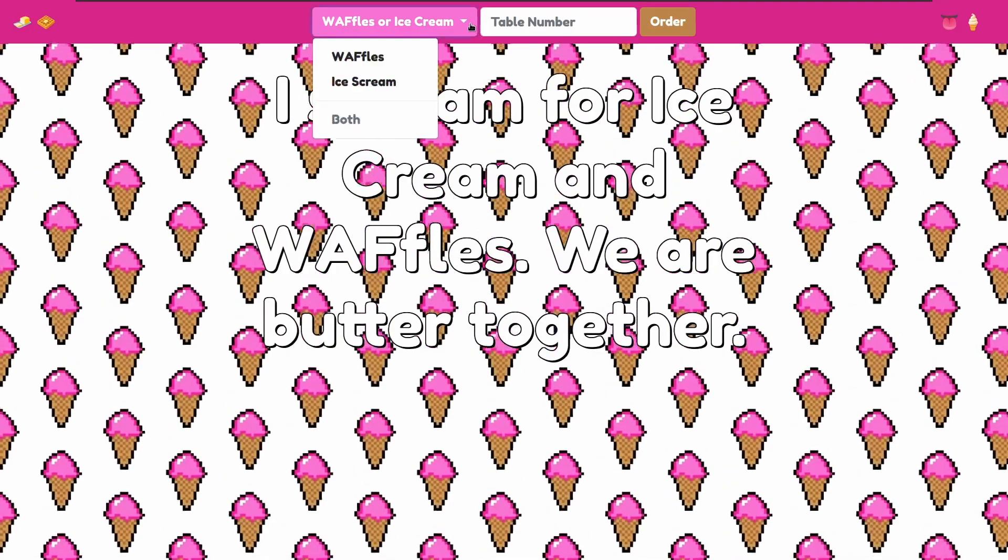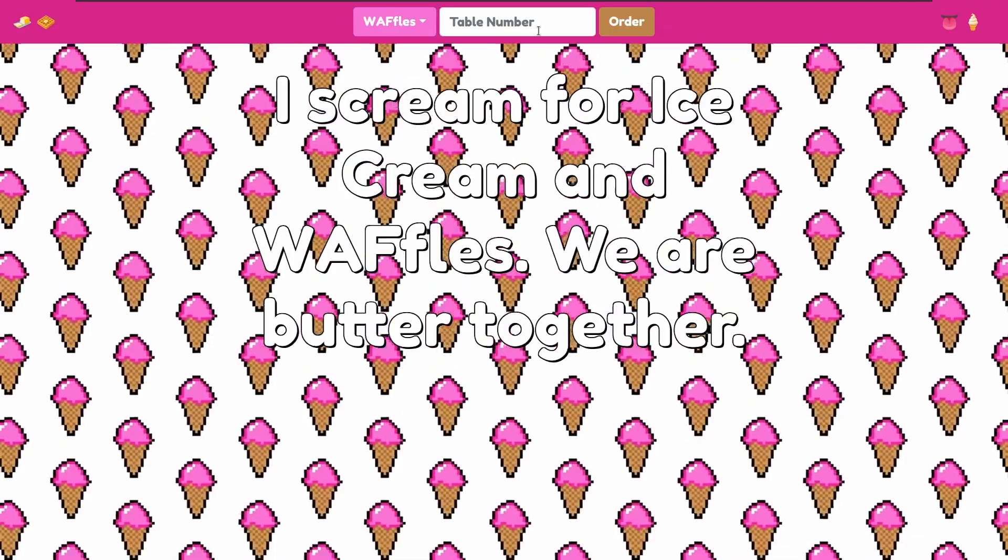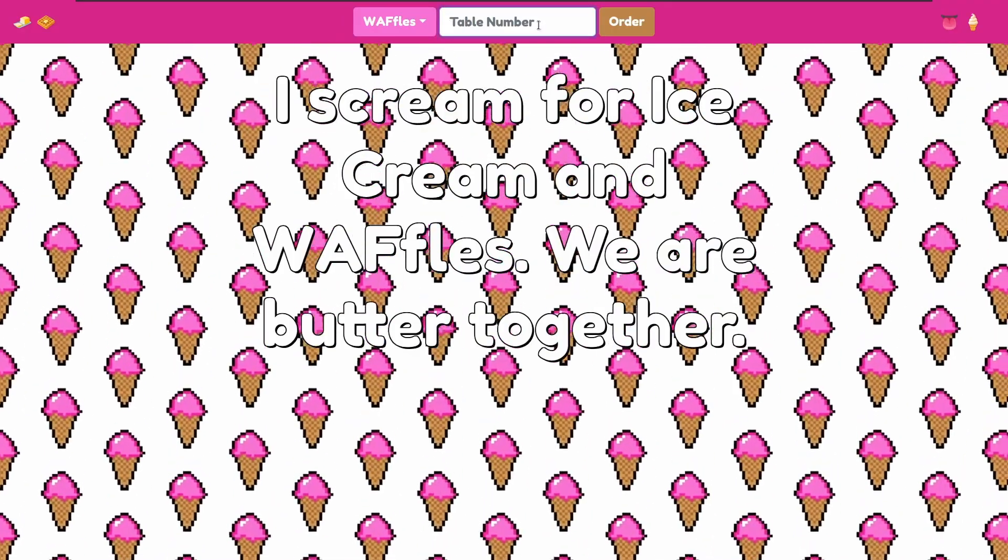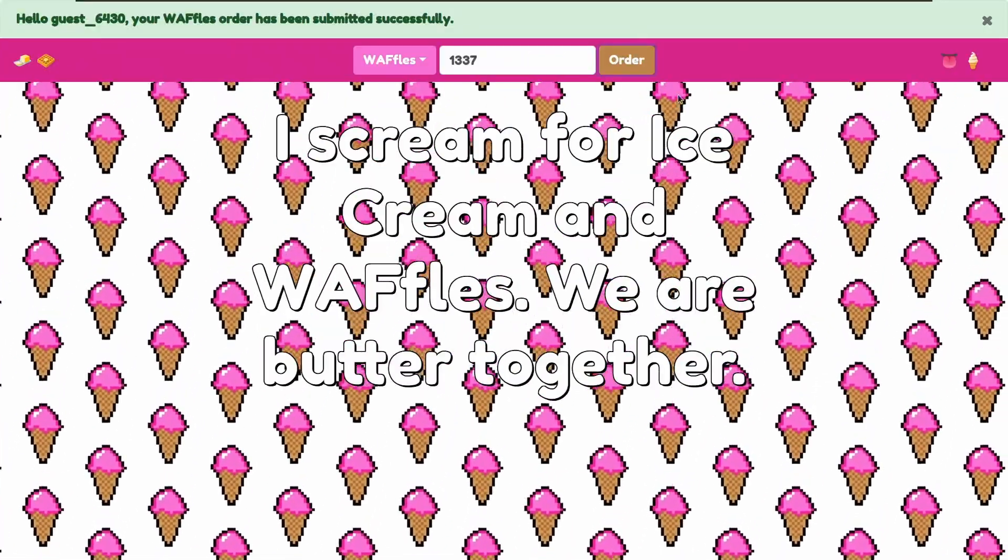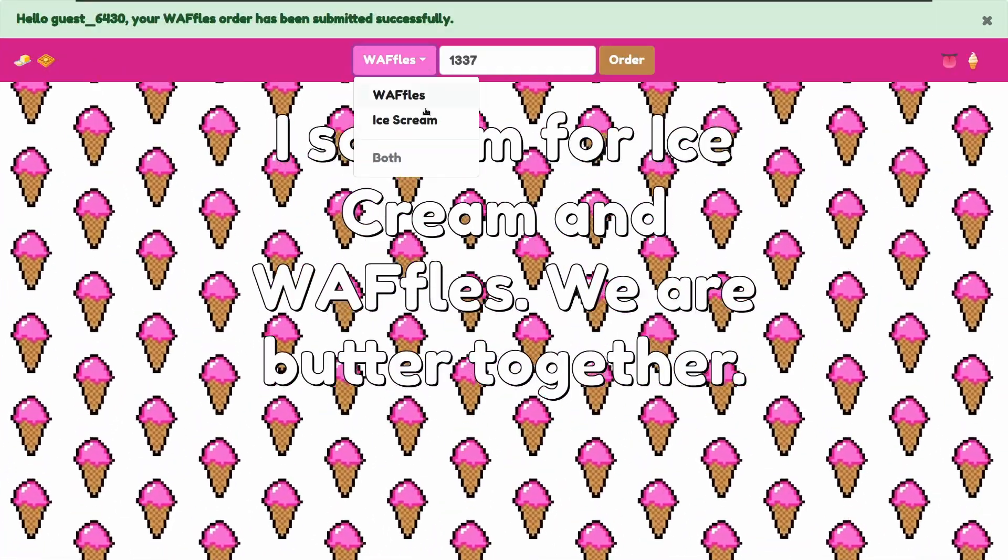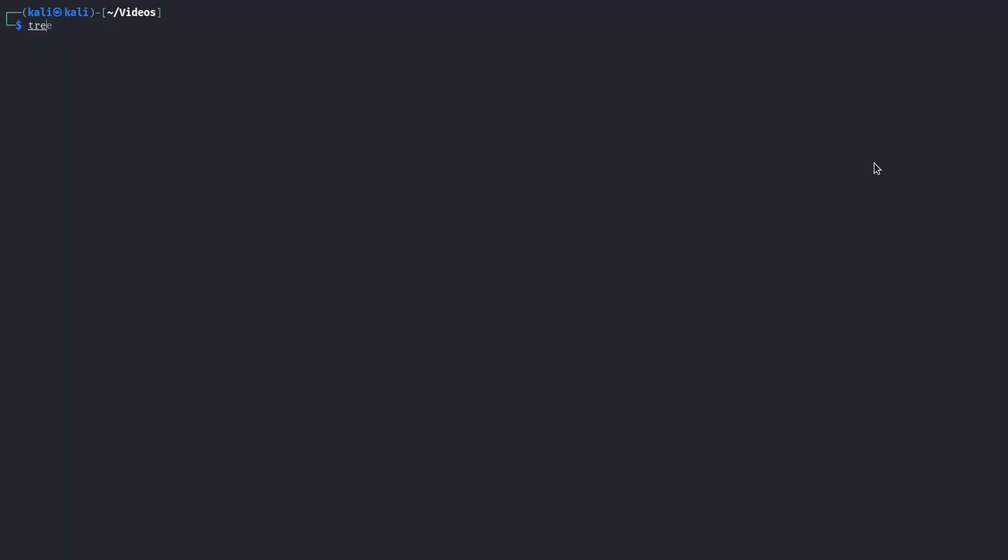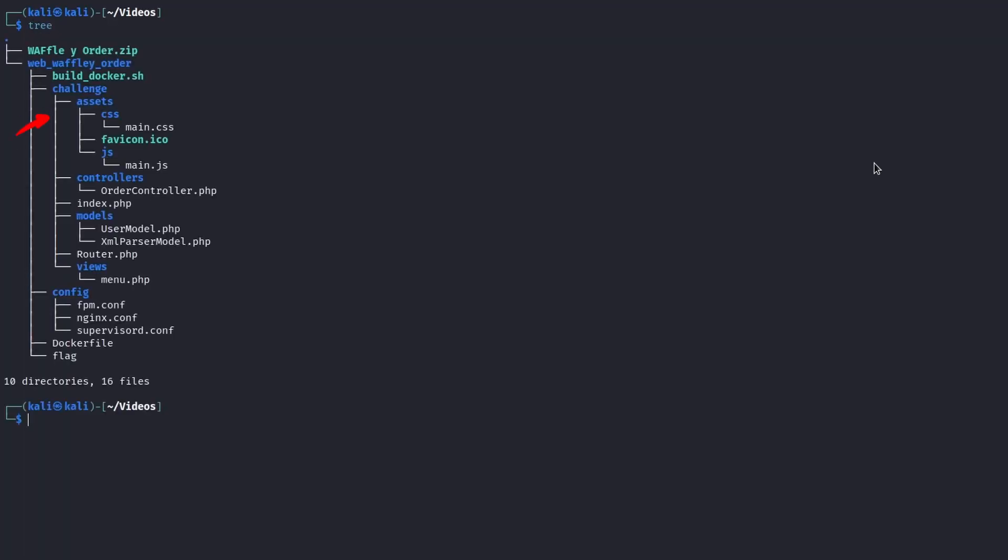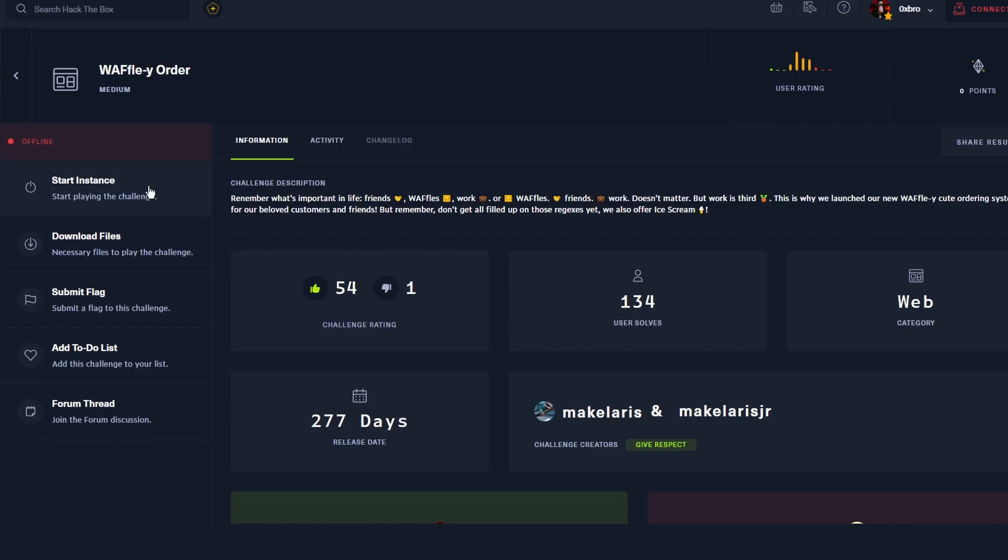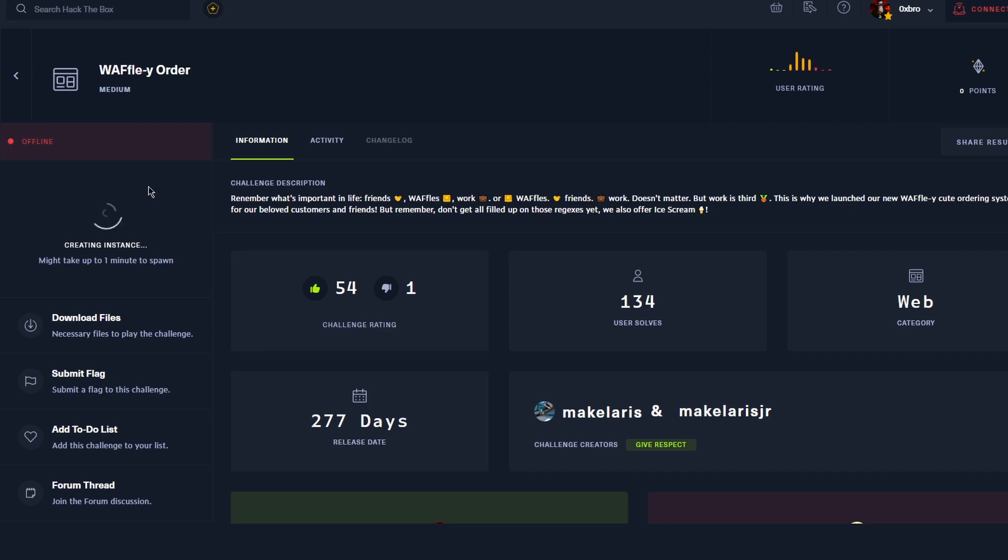Waffle Why is a medium difficulty web challenge from Hack the Box that involves attacking a custom application where we can order some waffles or ice cream. For this challenge we are given the application source code, a docker environment to reproduce locally the same server infrastructure and a remote server to connect to to get the flag.